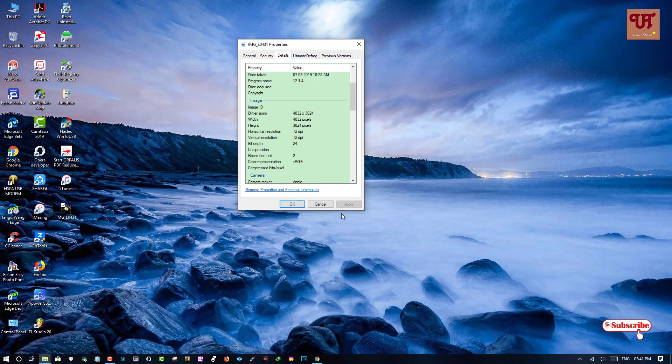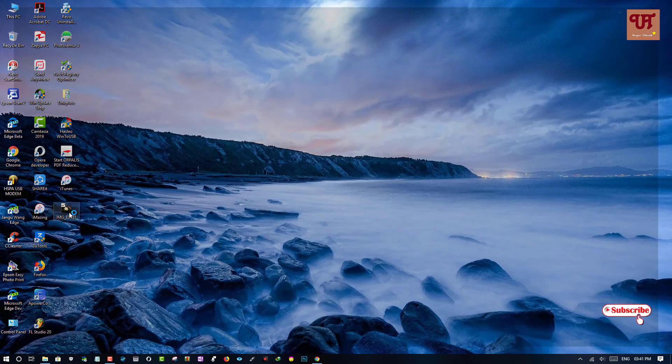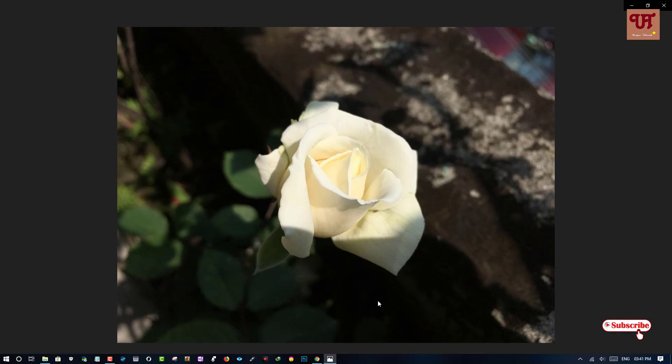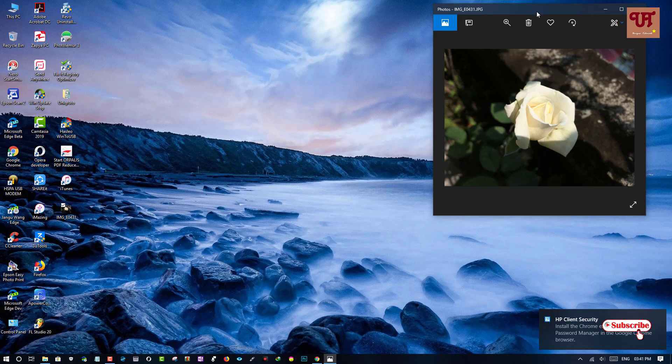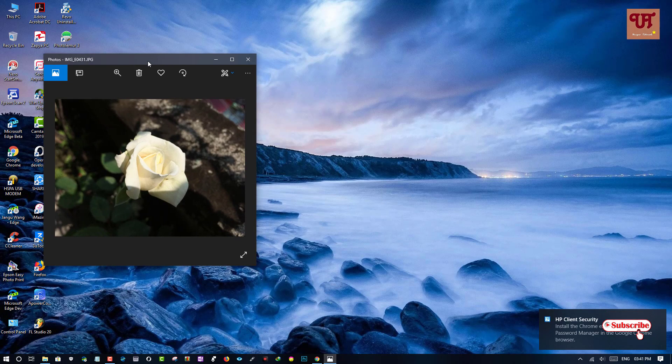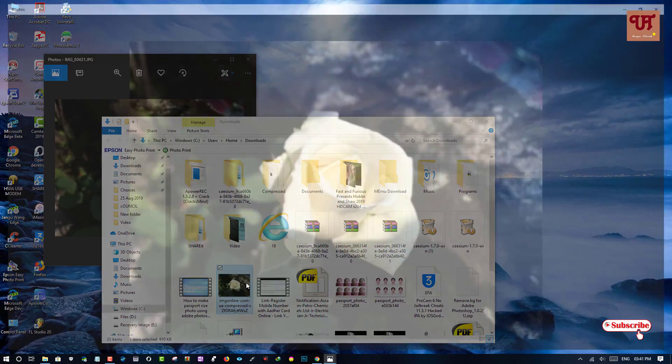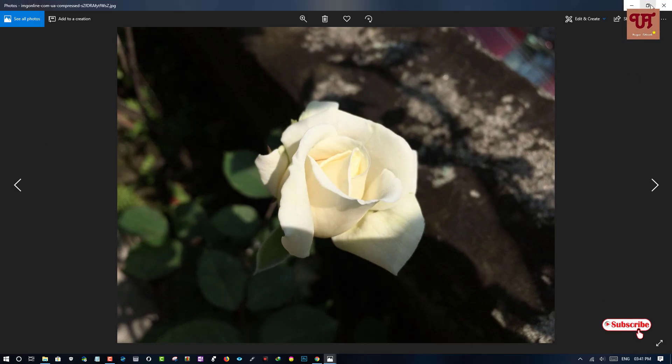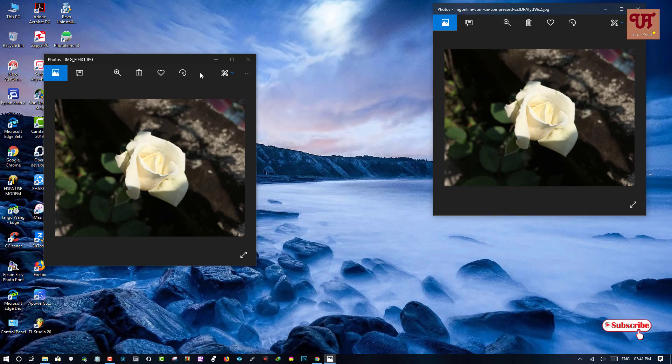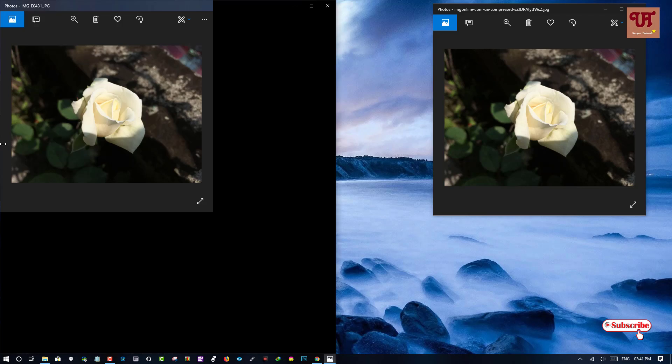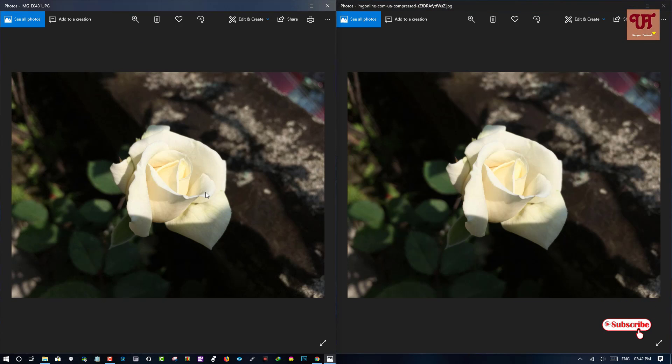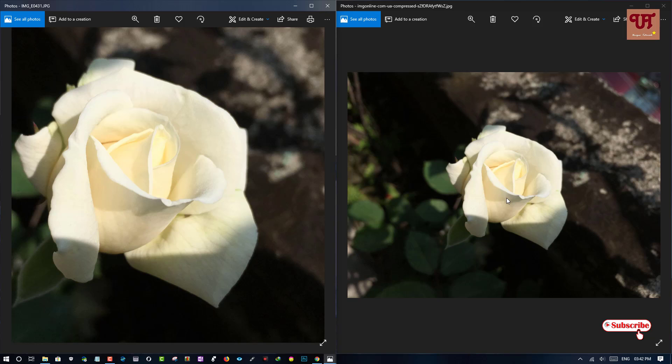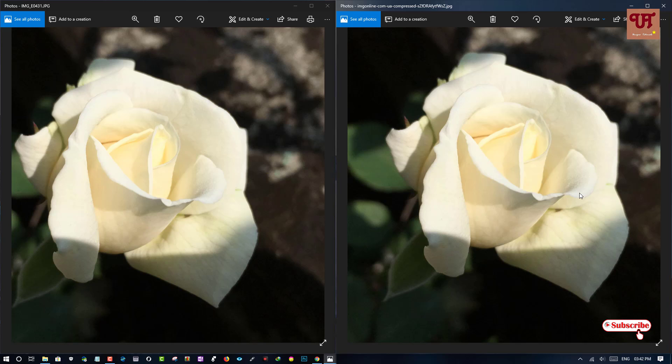Let's check the picture quality. You can see the picture is almost same. Let's try to zoom it. You can see the picture quality remains almost same.